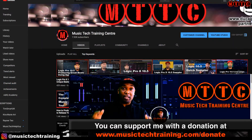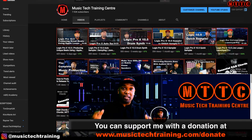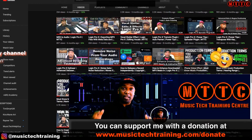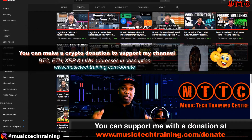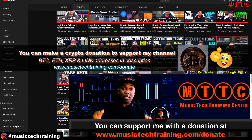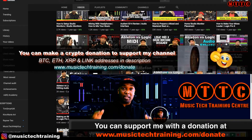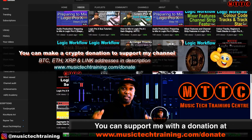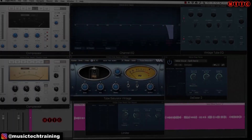If you're finding value in these videos and they're helping you on your musical journey, why not support me? You can do so by visiting musictechtraining.com/donate. You can also support me by liking the video, subscribing to the channel, and leaving a comment. It's always great hearing from you. Anyway, let's get into it.